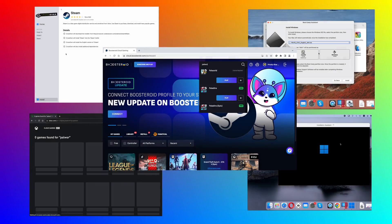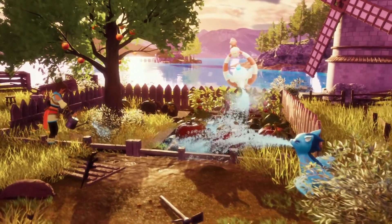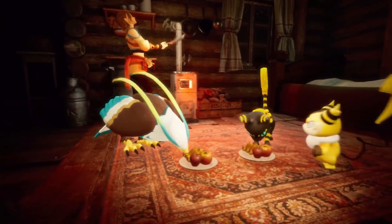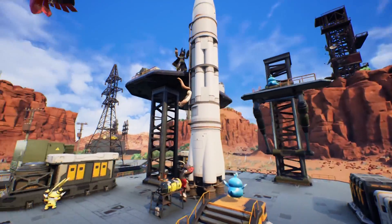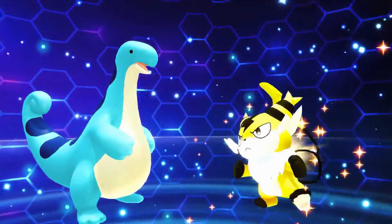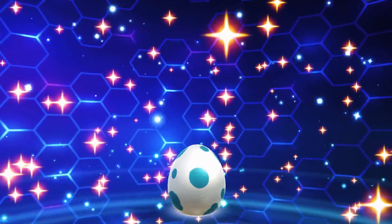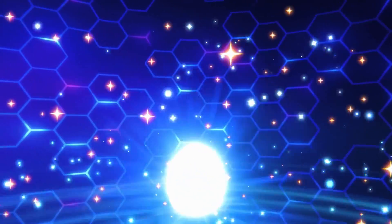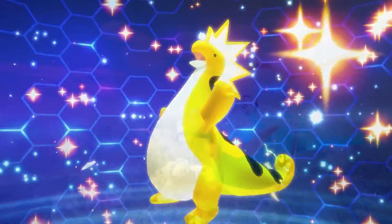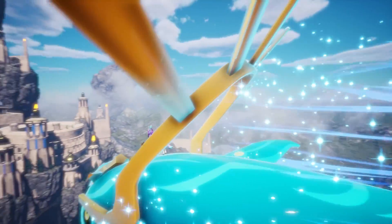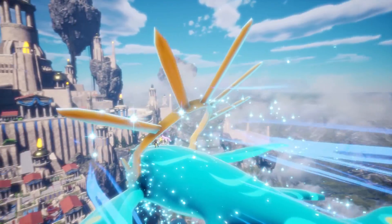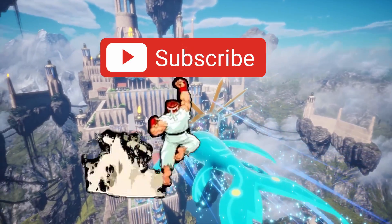So those were all the methods to play Palworld on your Mac that we found and tested. We hope that this video will help you have fun on your Apple machine. Tell us in the comments if you tried any of the suggested methods and share your experience. If you have any questions or need help with any of our guides, don't hesitate to ask and we'll help you to the best of our abilities. For more similar guides and other Mac gaming content, smash the subscribe button, and we'll see you in the next one.